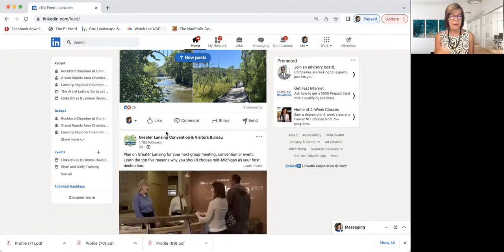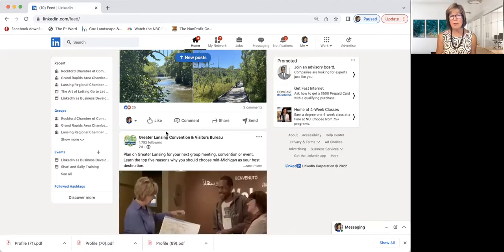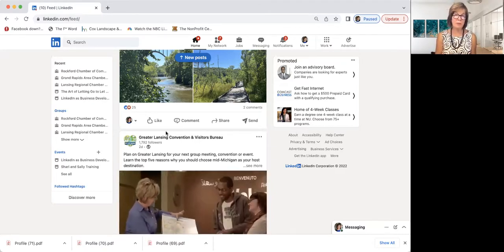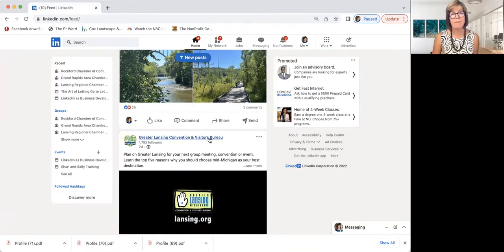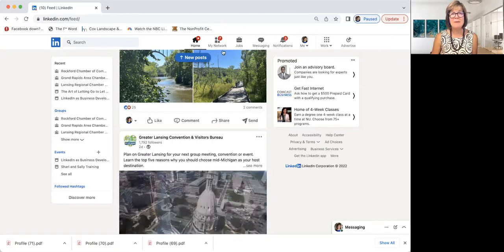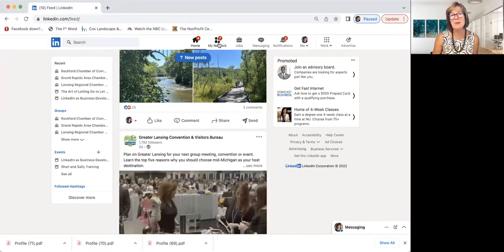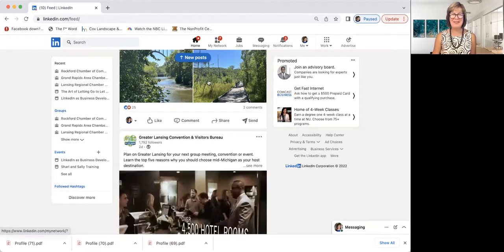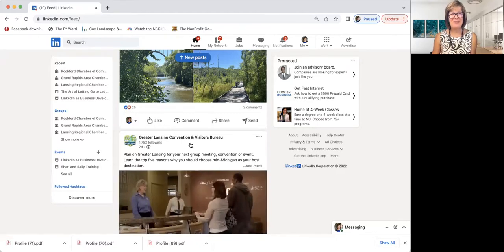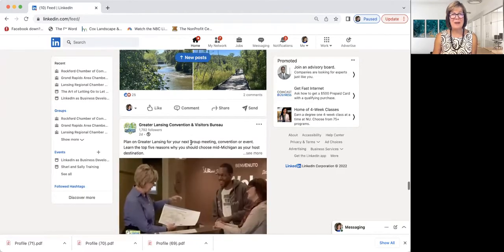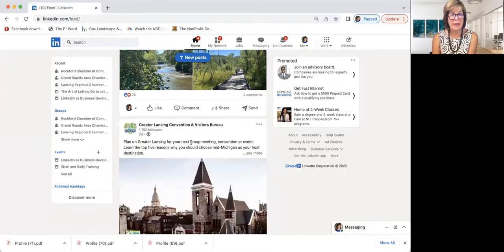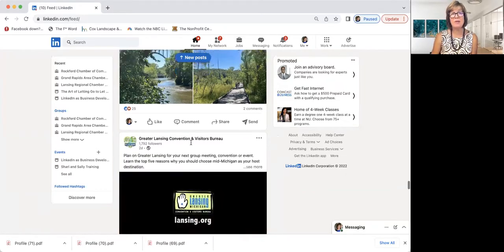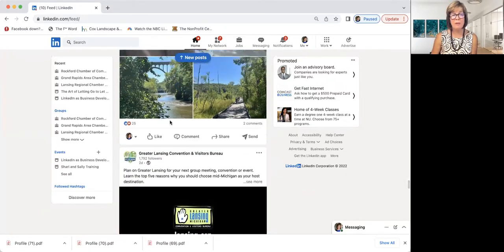Member engagement — use your wall. Company pages too. Not yours — I'm talking about your key members. You want to go in and follow their company pages. A lot of you may do this already, but you're doing this from your individual profile because your company page can't follow other company pages.